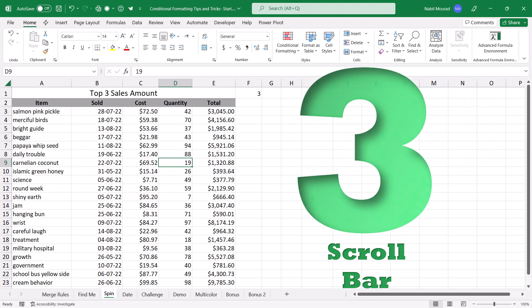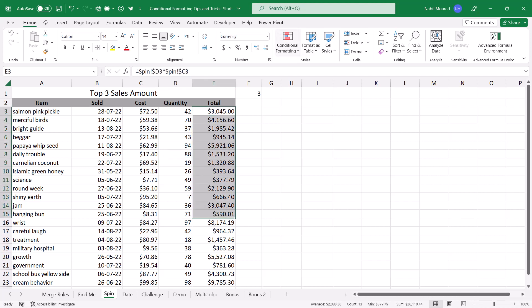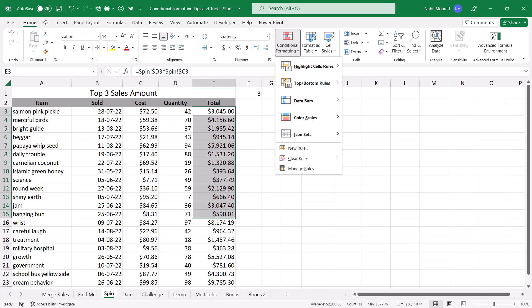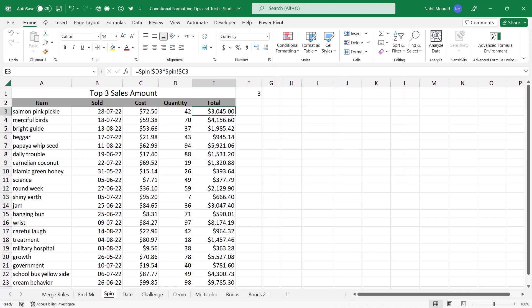In this example, I have a list which shows some items in column A, the date it was sold, the cost, the quantity, and the total. And I would like to find out the top three values, but I want to highlight the entire record for the top three or four or five values or whatever number I want. Well, if I just want to highlight the total column, then I go to Conditional Formatting and use one of the built-in rules, the top and bottom rule. But because I want to highlight the entire record, then I need to do that by using a formula.